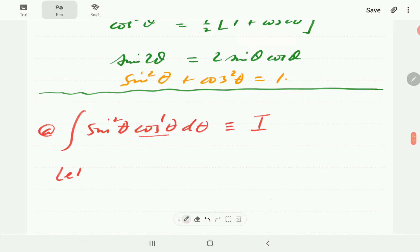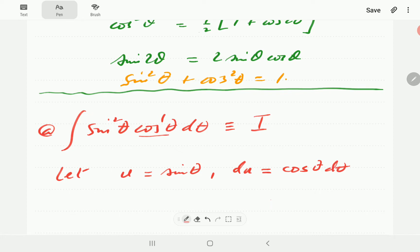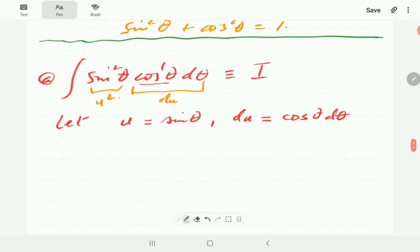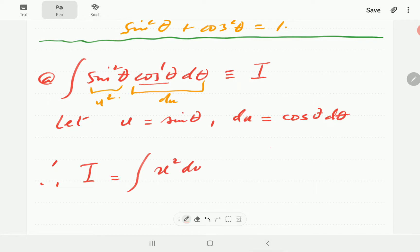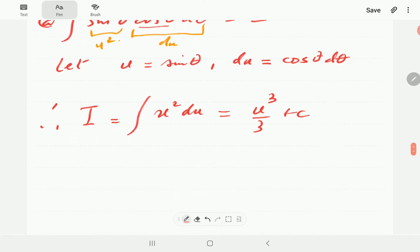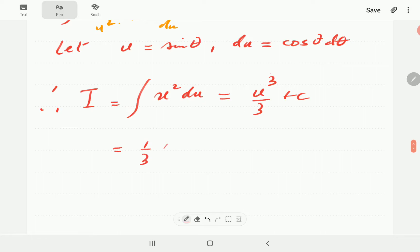We are going to let u equal sinθ, which is the other function. Then du is going to be the derivative of sinθ, which is cosθ dθ. So this means we can write cosθ dθ as du, and sin²θ becomes u². Our integral in terms of u is then ∫u² du, which is simply u³/3 + C. Since u is sinθ, this gives us (1/3)sin³θ + C.